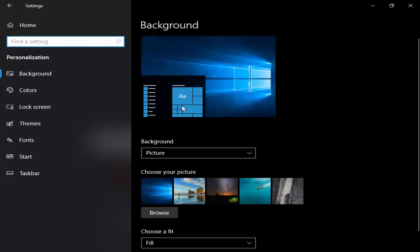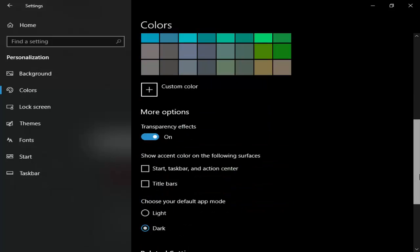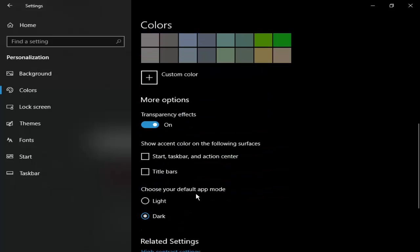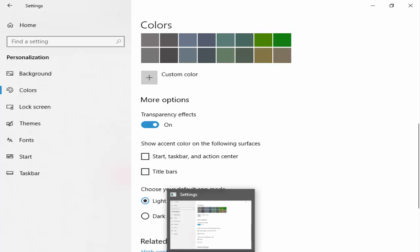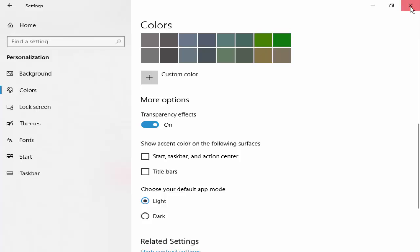Now select Colors, scroll down and find 'Choose your default app mode,' select Light, and you will see the change in your Chrome browser.